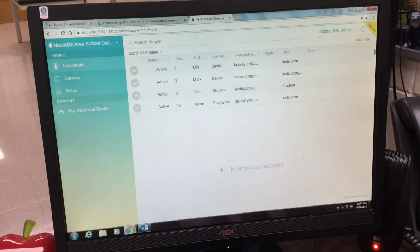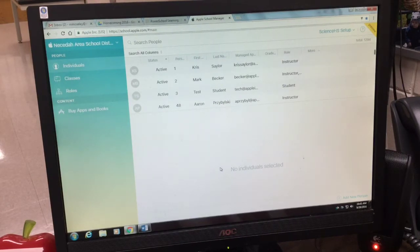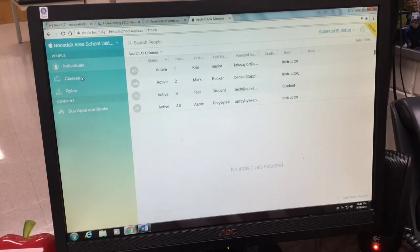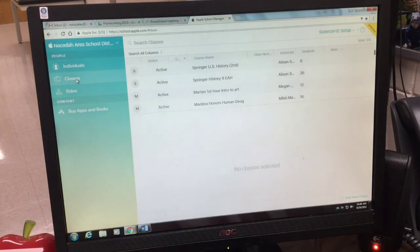Okay, once you get logged in, you're going to come to a screen that looks like this. The first thing you want to do is go over to the left and click on class.